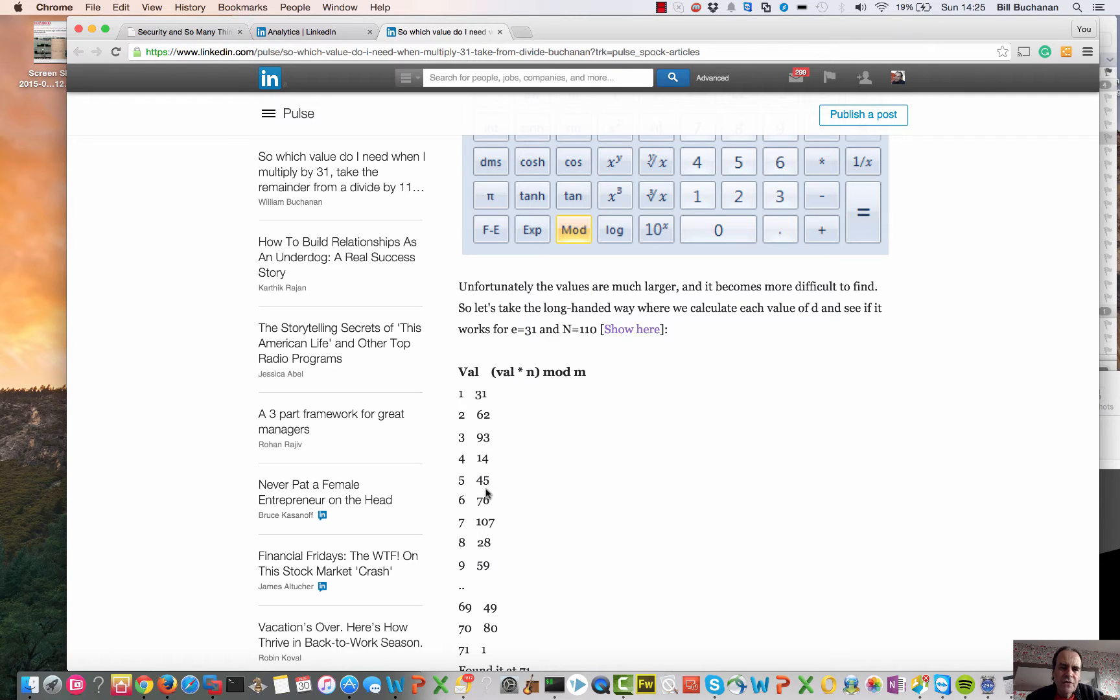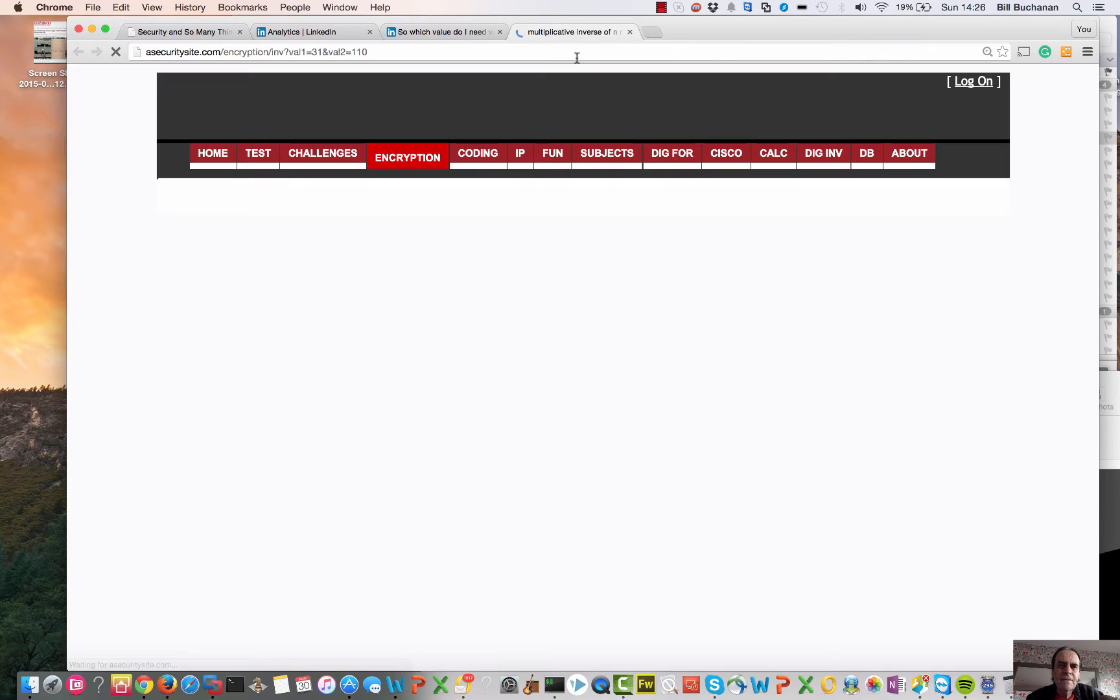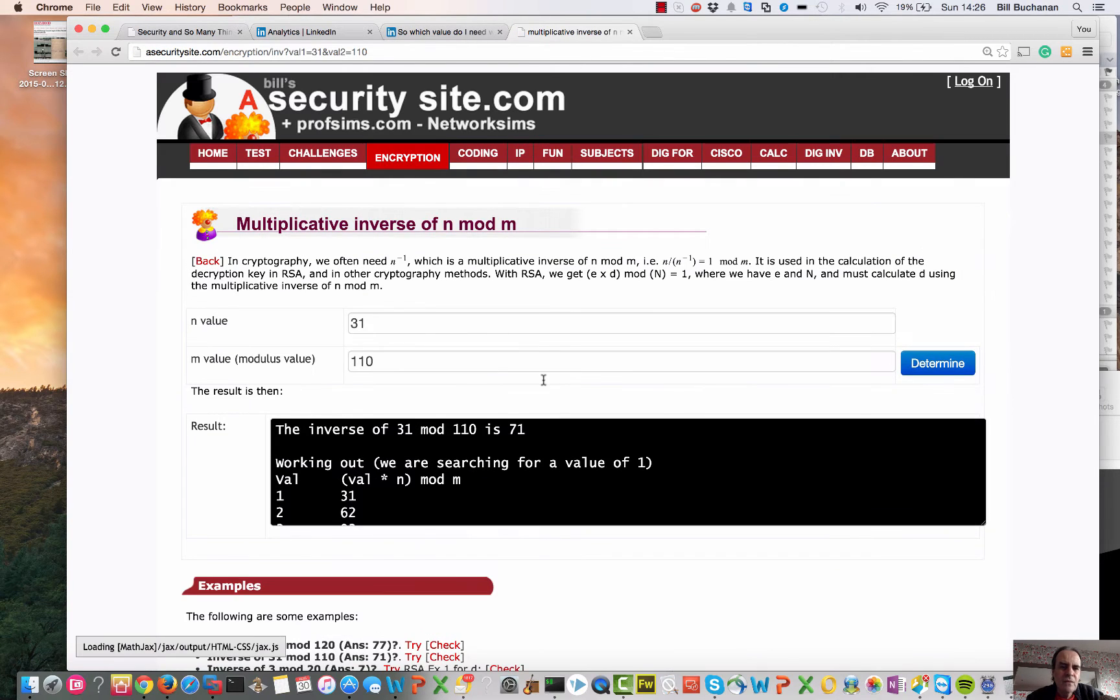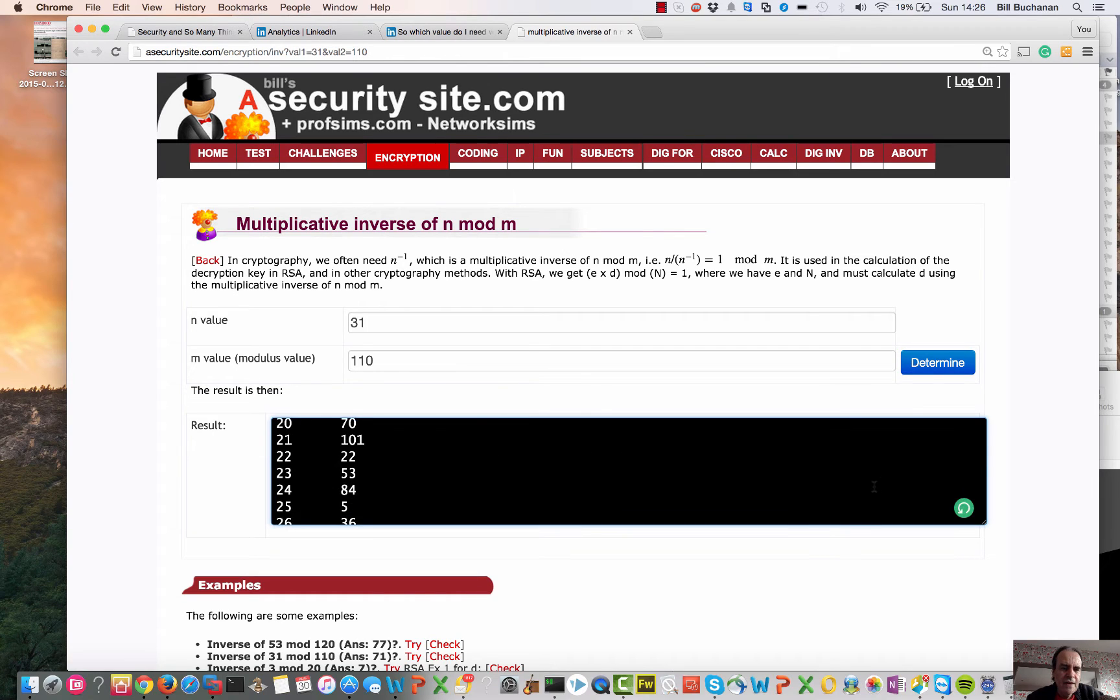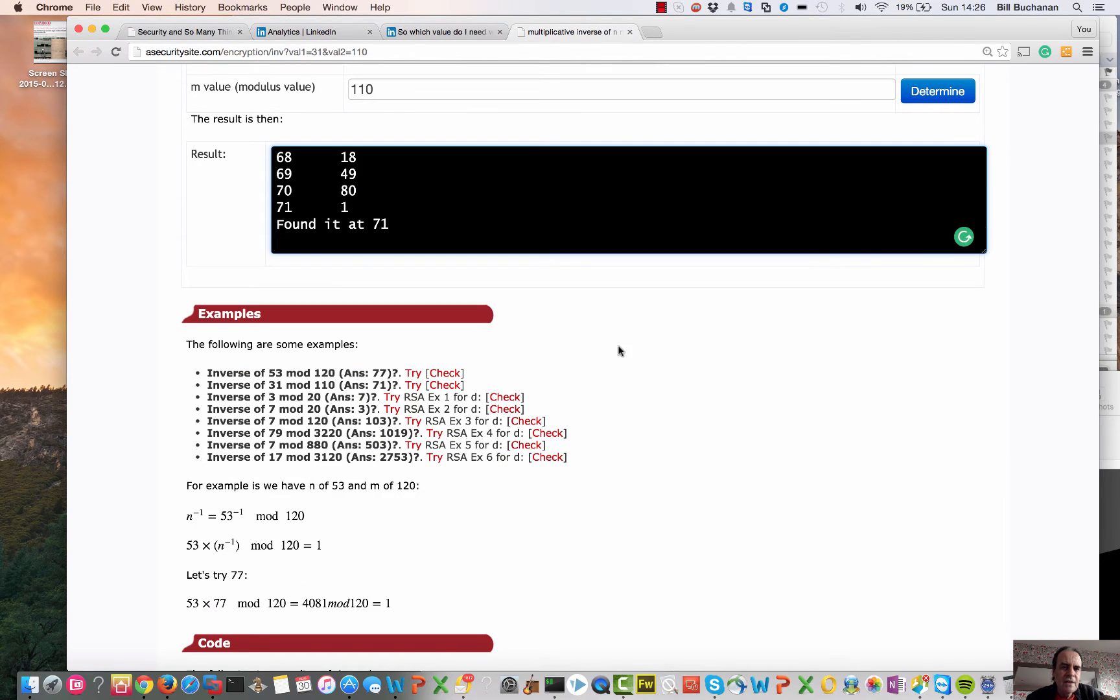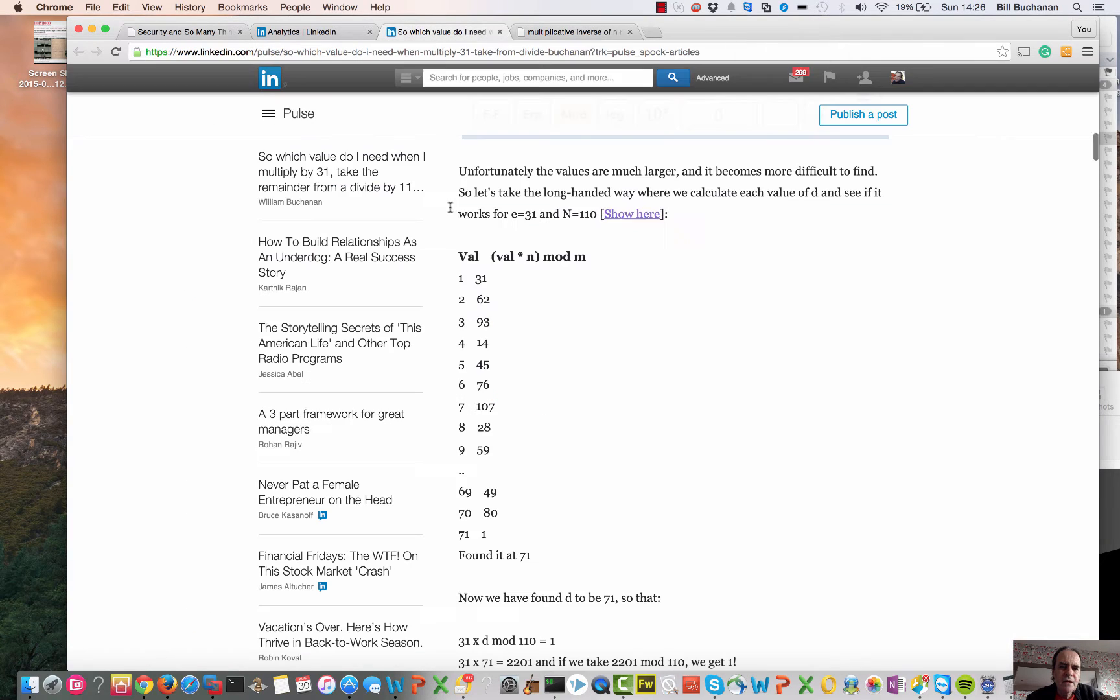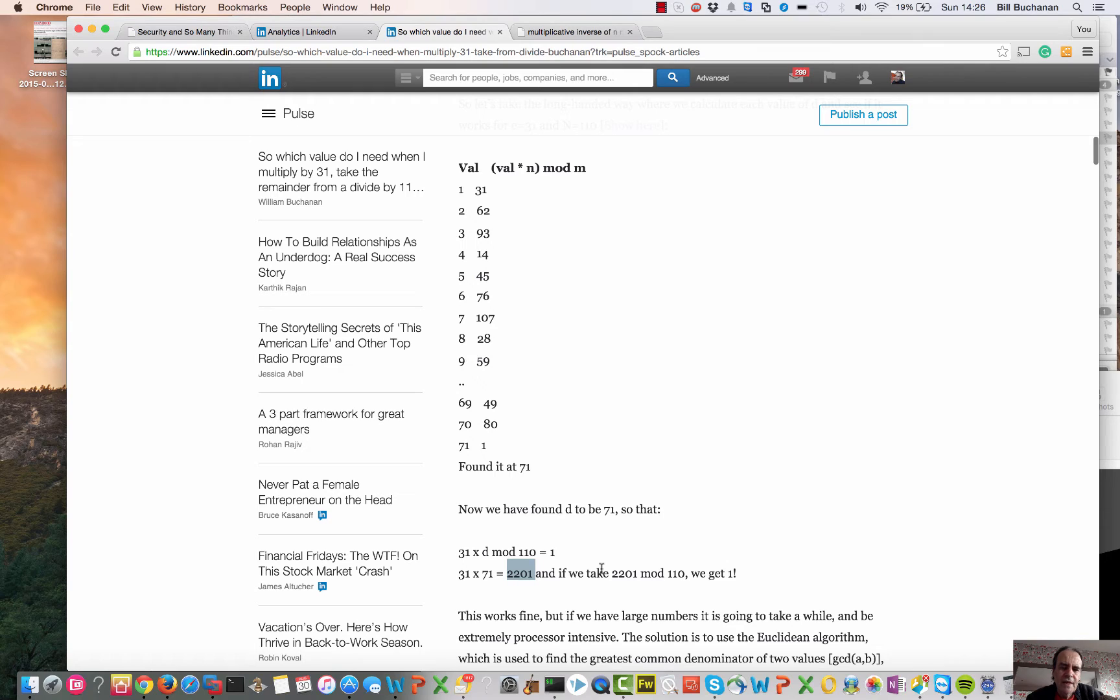So those are the values that we get, and we end up that the value of 71 is the correct one. That's all the values, and there it's found at 71. We can check that 31 times 71 is 2,201. If we take a mod of 110, we get 1. So we've solved that one.